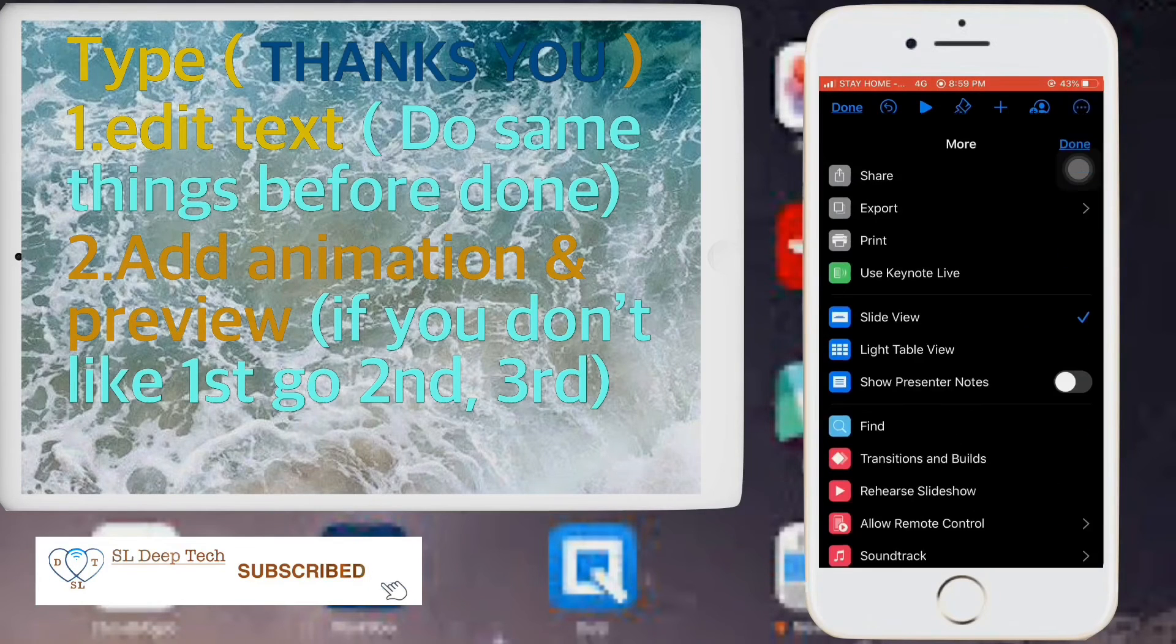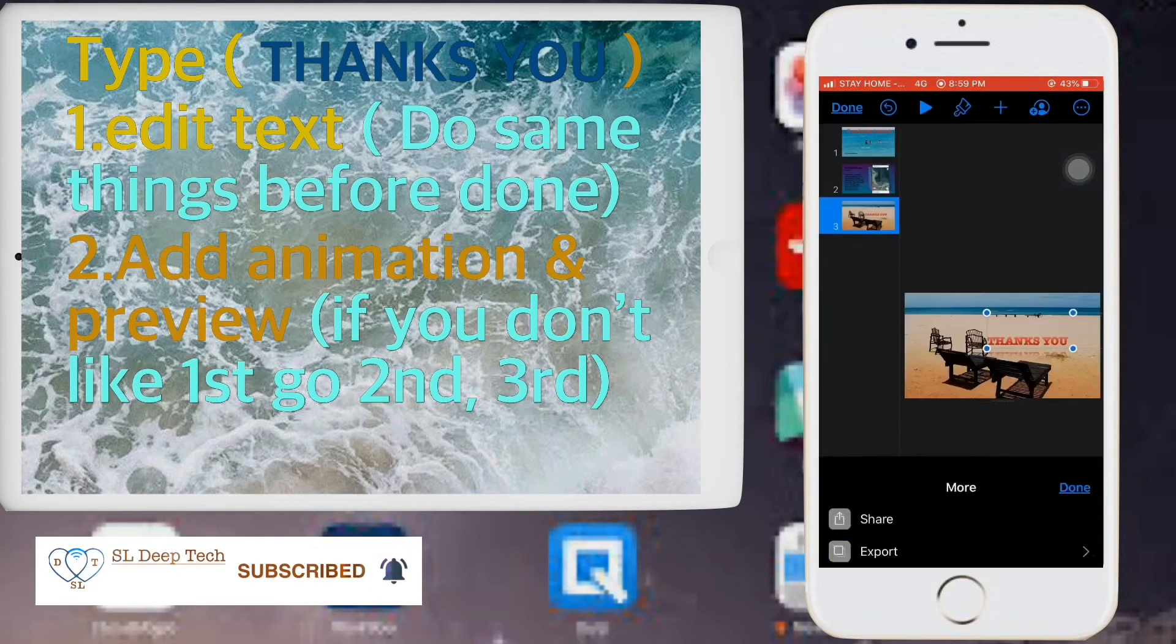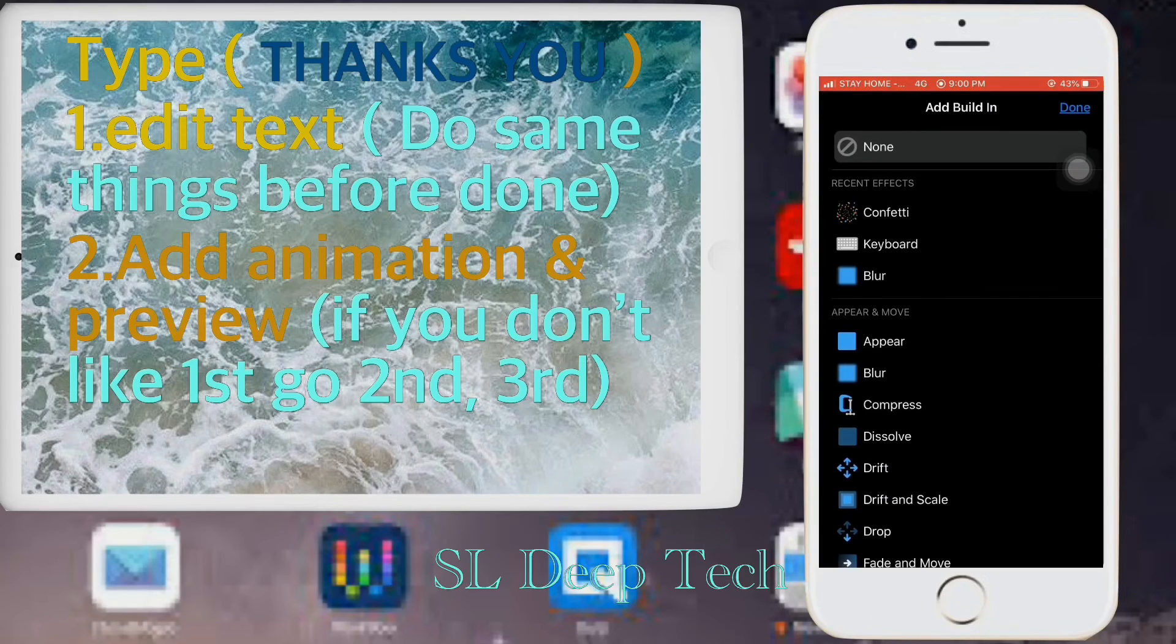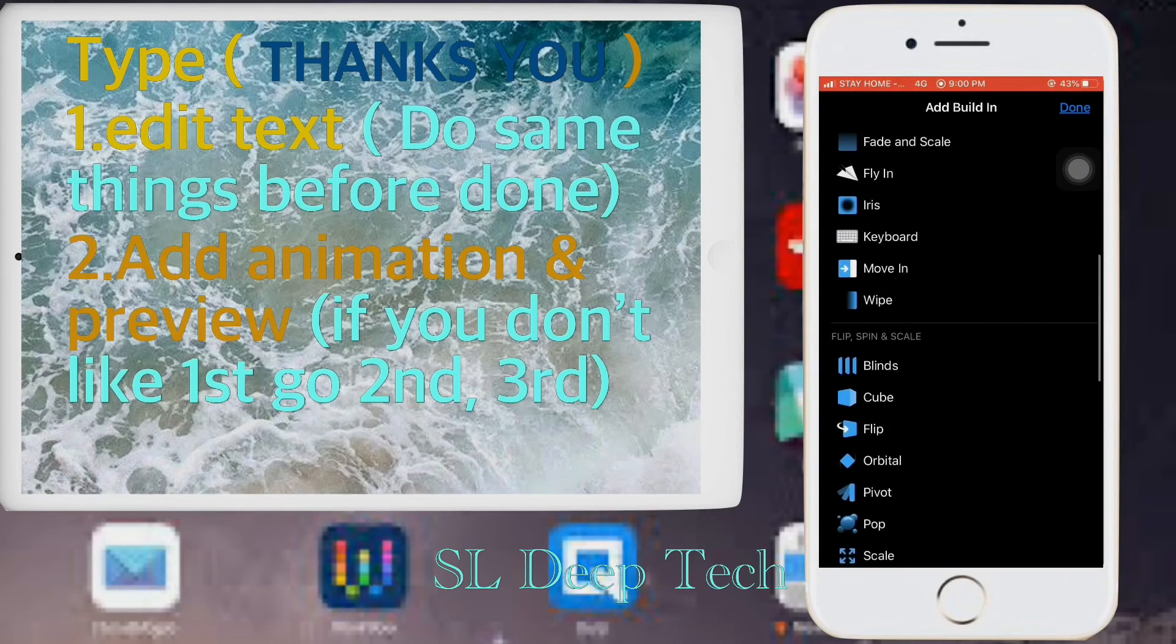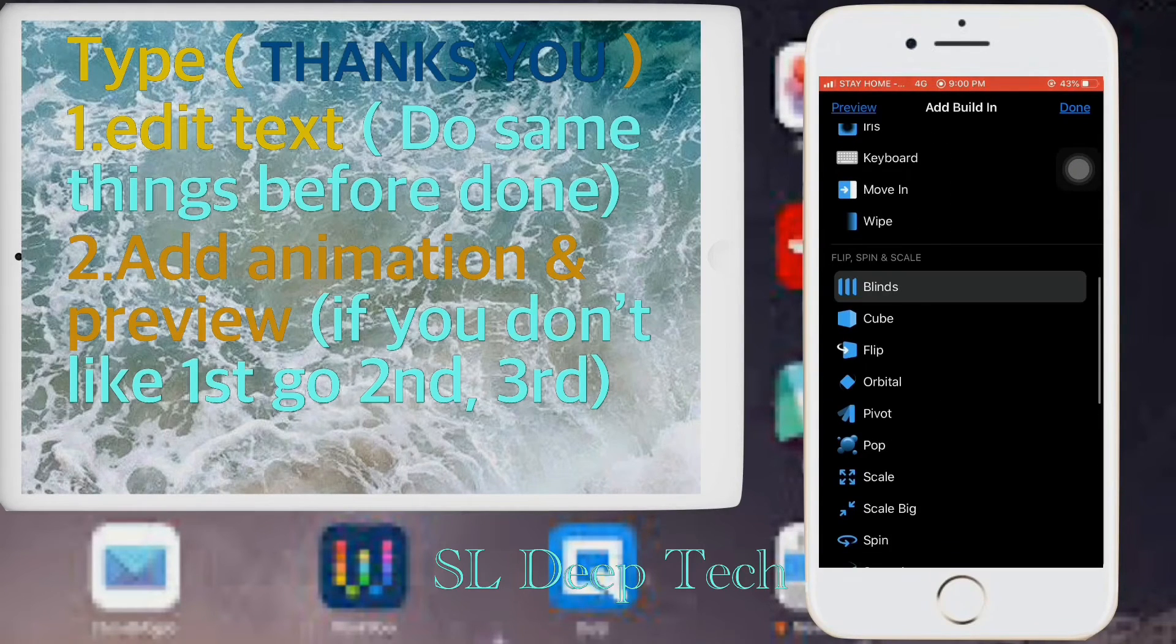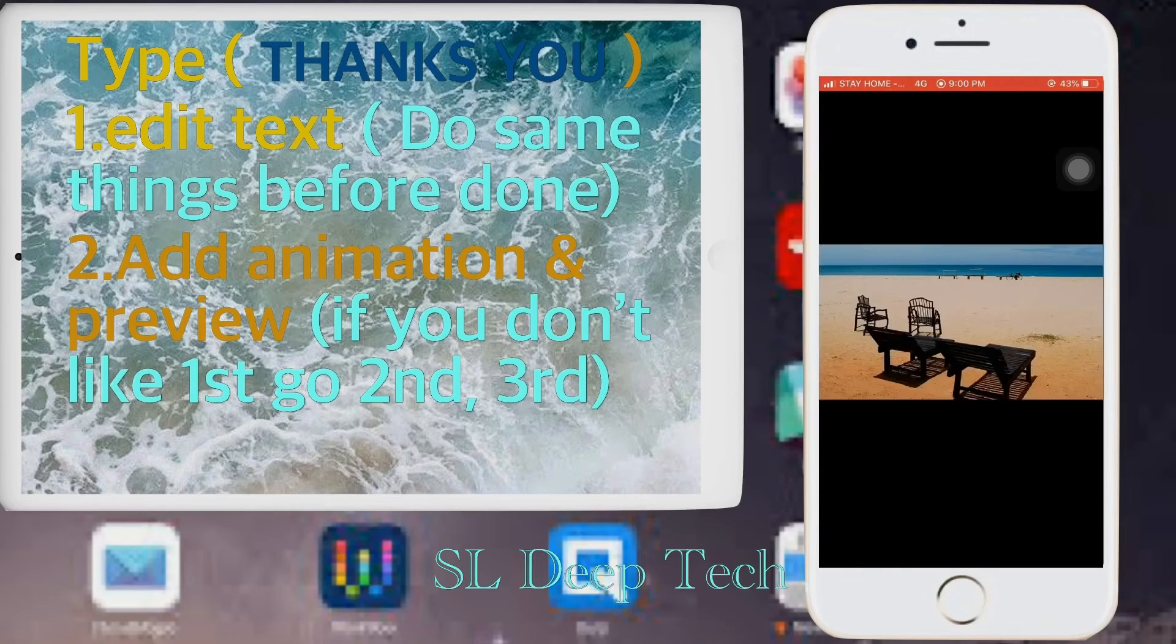Add animation and preview. If you don't like first go second, third.